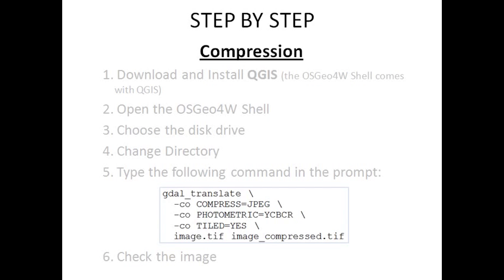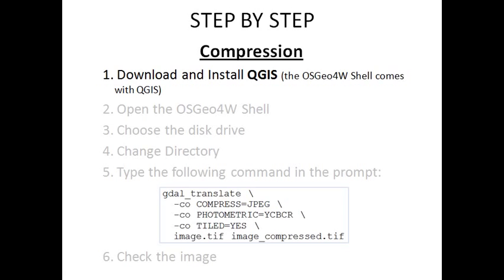So let's get started. The step by step for compression of one image is this. First,